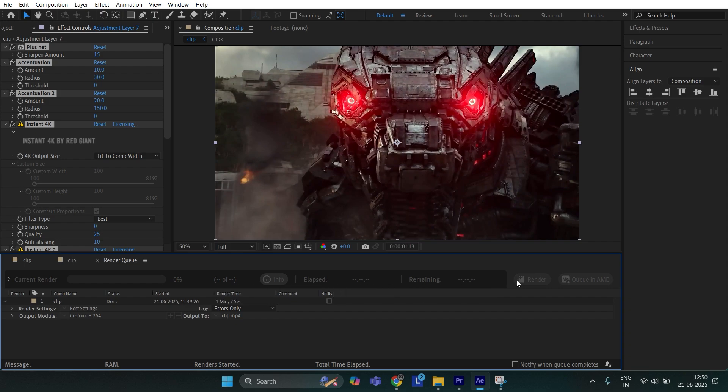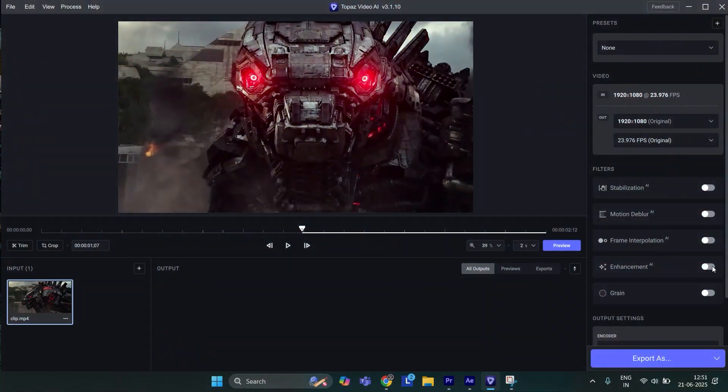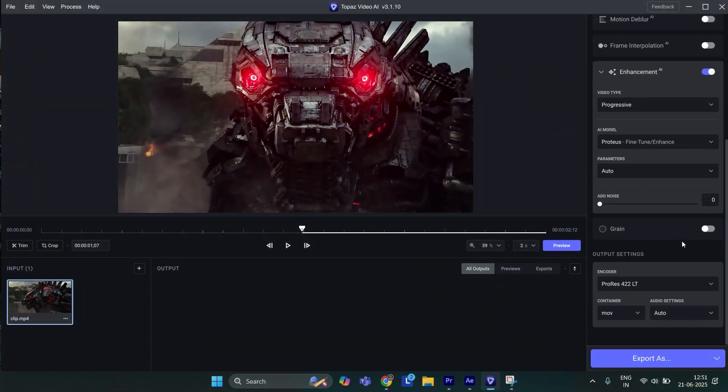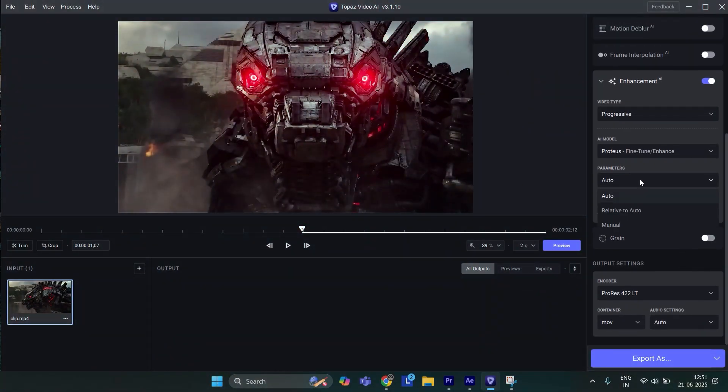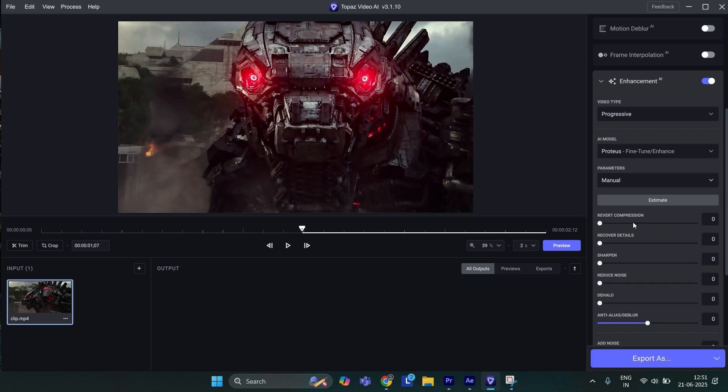To Topaz Video Enhancer, click Enhancement and set parameters to Manual. Set Revert Compression to 60, Recover Details to 50, Sharpen and Reduce Noise to 20.